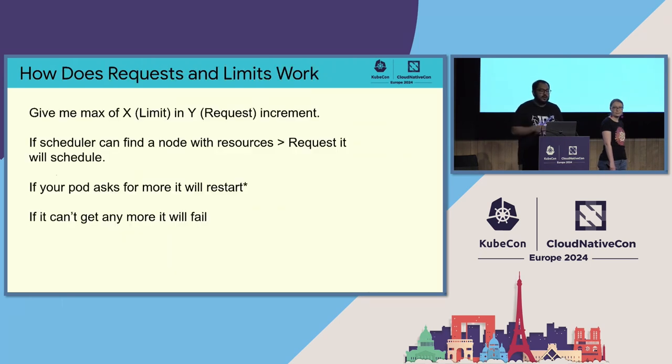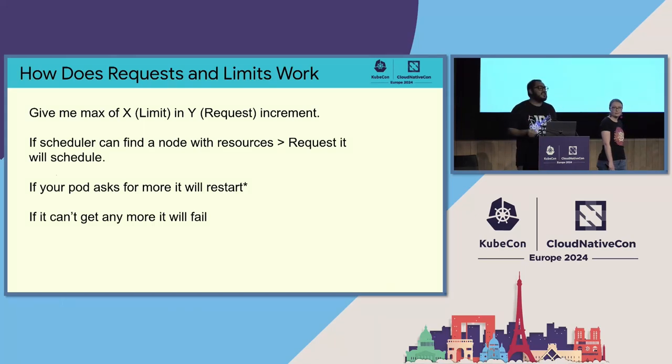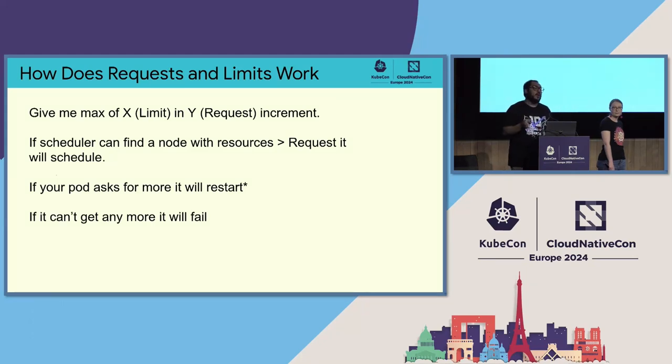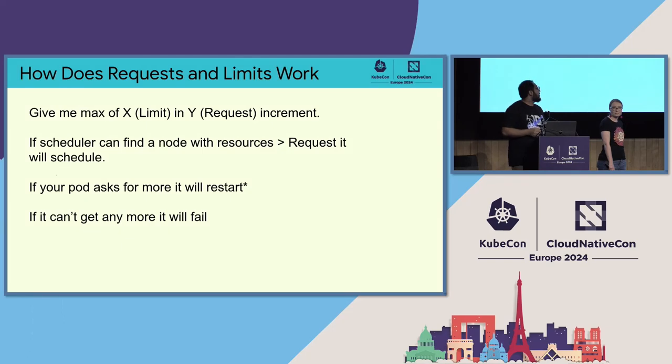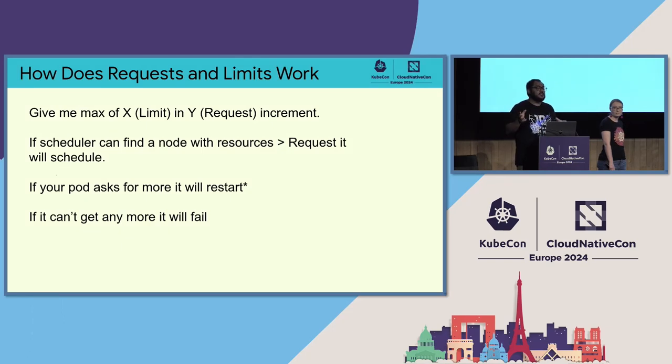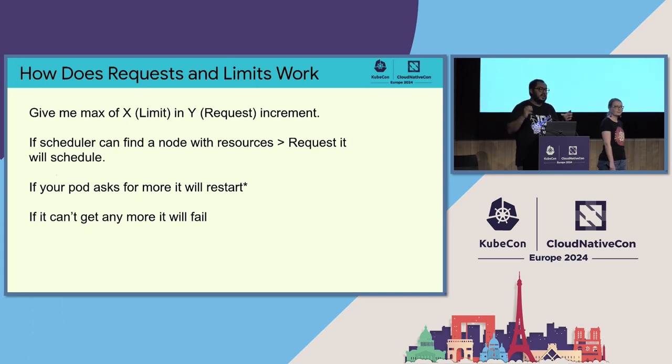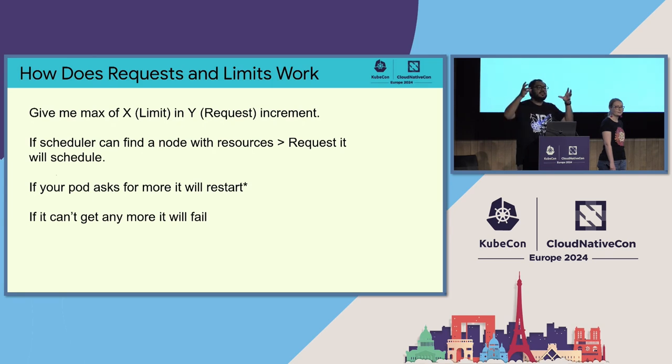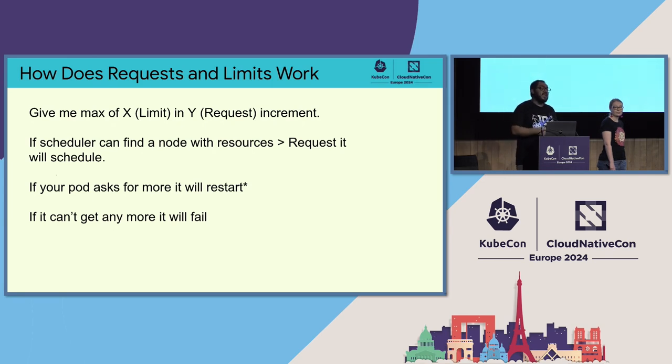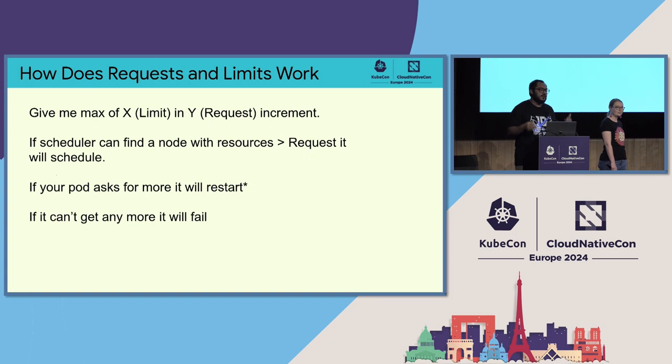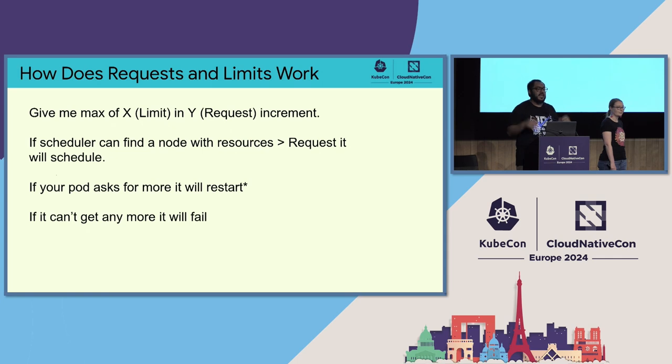Now, when you say request and limit, basically what happens is, to Kubernetes API server, we ask, give me max of X, which is the limit, in Y, which is the request increment. If the scheduler can find a node with resources greater than request, it will schedule it on that node. If your pod asks for more while it's running, and if you have limit over that, it can restart the particular pod to start with more resources. So if you have run Java workload ever on Kubernetes, you probably have seen this dreaded OOM killed on your pod because it asks for more RAM, and Kubernetes scheduler said, I can no longer give you any more RAM.